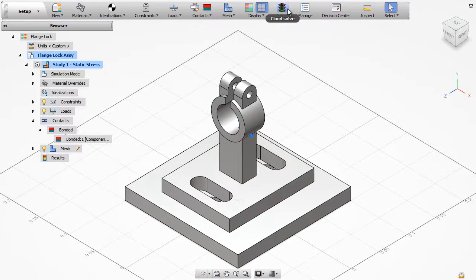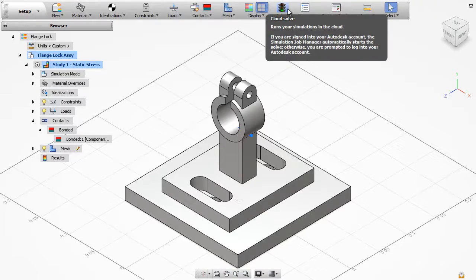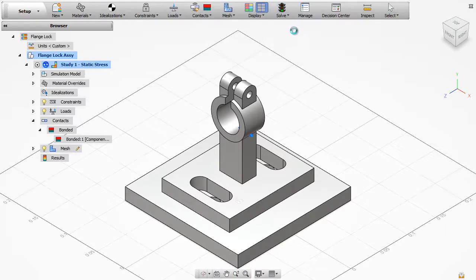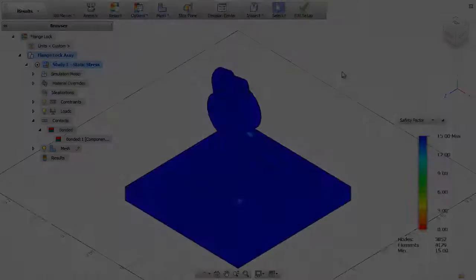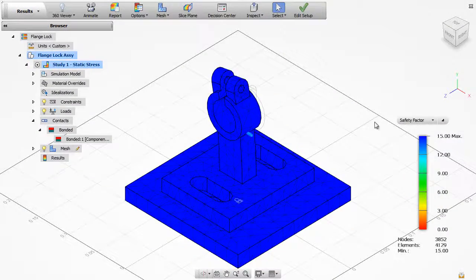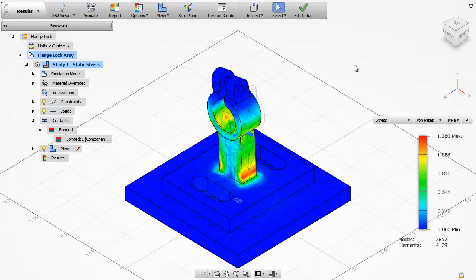Once you have the analysis set up, you can run it in the cloud. The model and analysis settings are uploaded and quickly processed. The results are then downloaded to your computer.